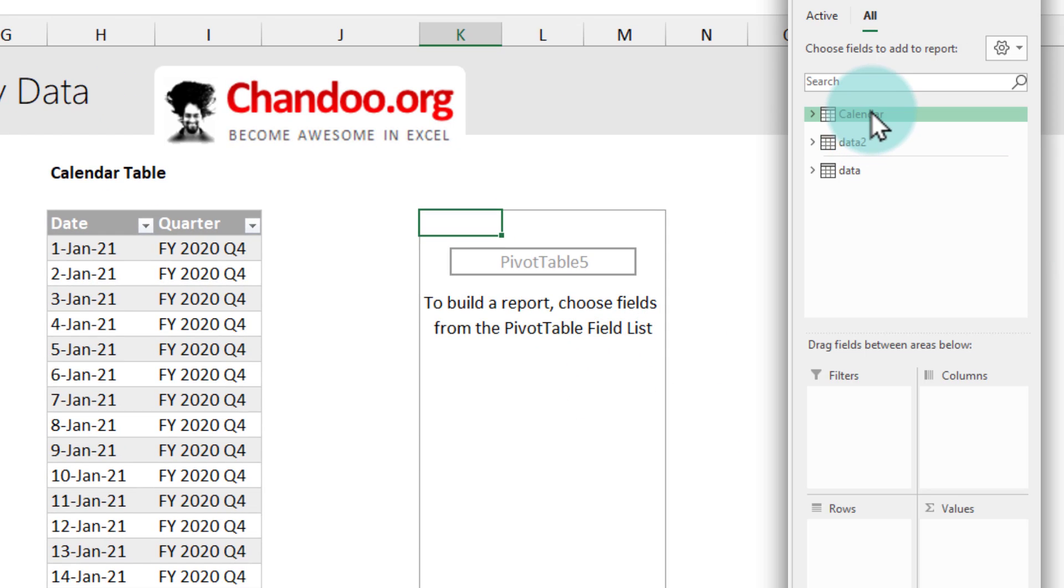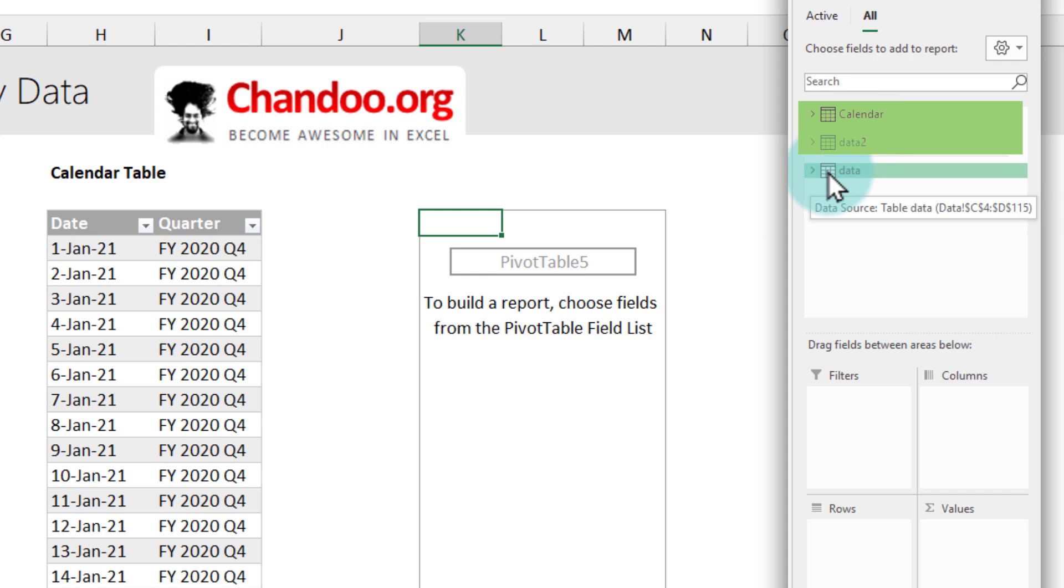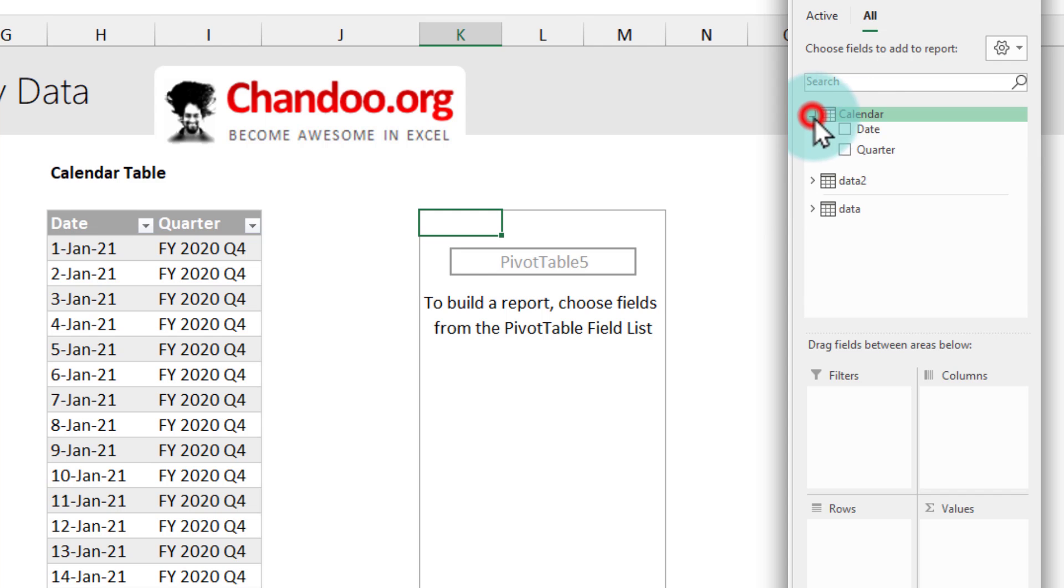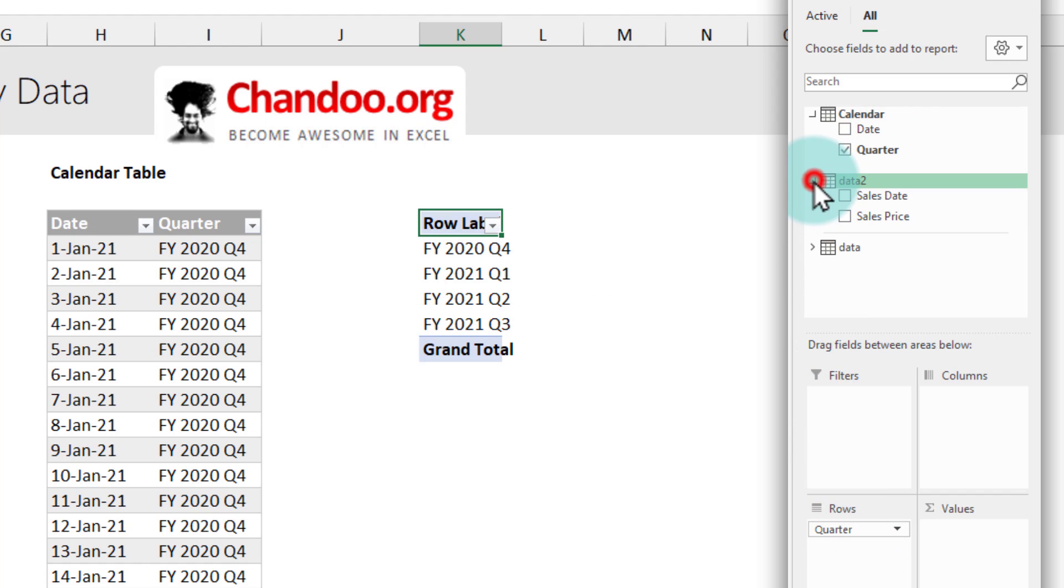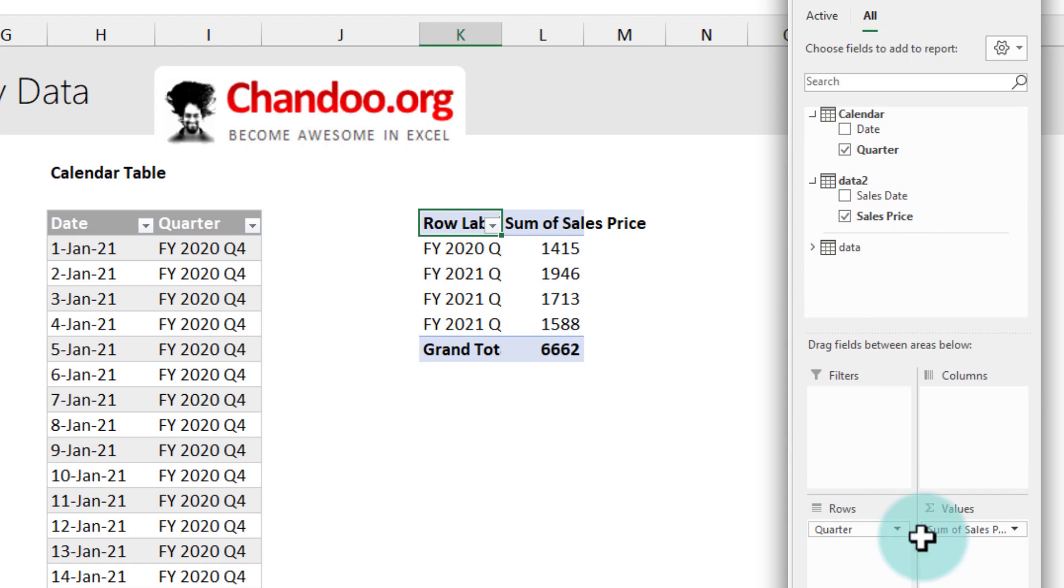You can see that both my calendar and data to tables are available for me to generate the pivot. We could also see our original data table but we don't need this for this pivot.